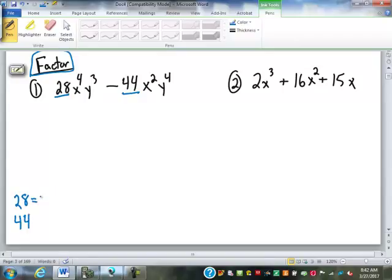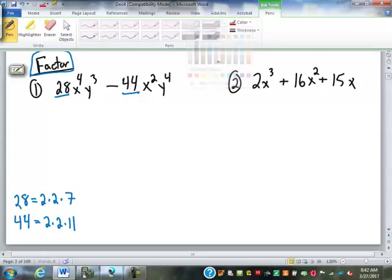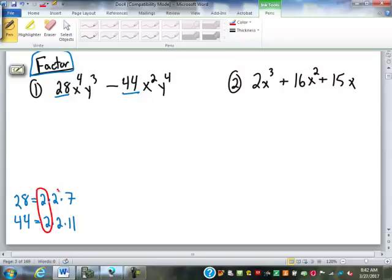28 would factor into 2 times 2 times 7. 44, if we did the factor tree, would be 2 times 2 times 11. Now we're looking for greatest common factor — common implies that they're in common, so we take the factors that they share. They each have a 2, and 2 times 2 gives us 4. So 4 is the greatest common factor for 28 and 44.